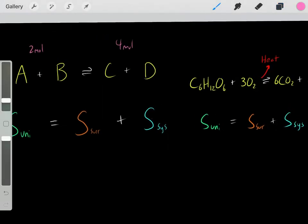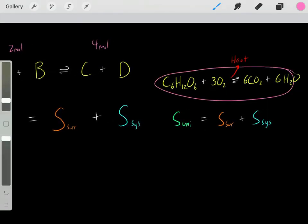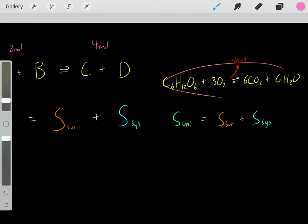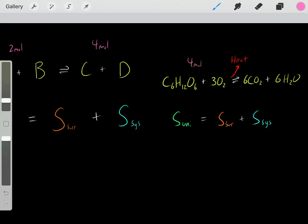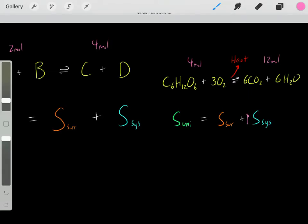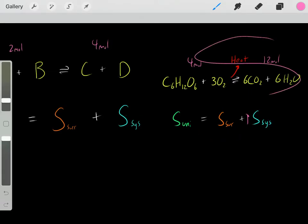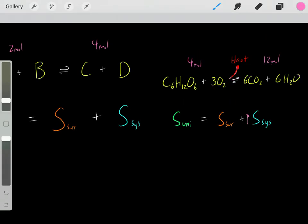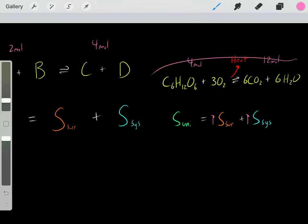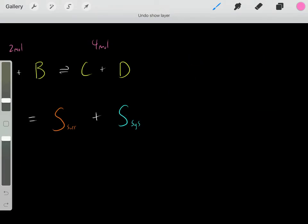Let's say we have a chemical reaction with 4 moles on the reactants side and 12 moles on the products side. We know we have more moles in our products, so the entropy of the system increased. And since the reaction released heat — it's exothermic — the entropy of the surroundings also increased. Therefore, the entropy of the universe had to increase, so this is a spontaneous reaction.